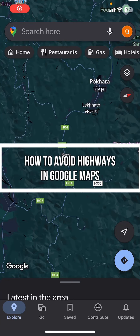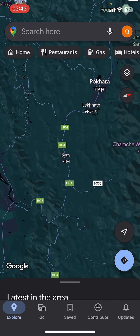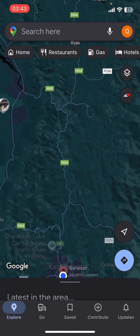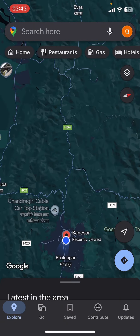Hey everyone, welcome back to our channel. In today's quick guide, I'm going to show you how to avoid highways in Google Maps. It's very quick and easy, so let's get started. First, open the Google Maps app on your phone.